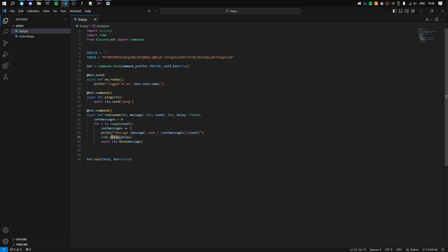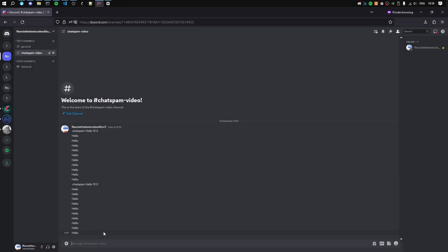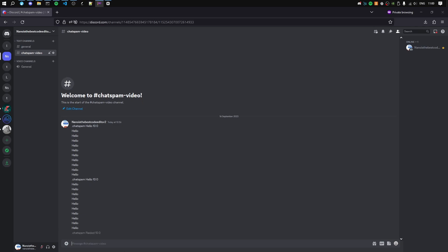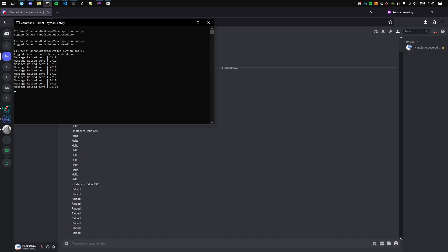Let's run the code. Let's do dot chat spam rated 10 0. As you can see it sends the message rated 10 times in the console.